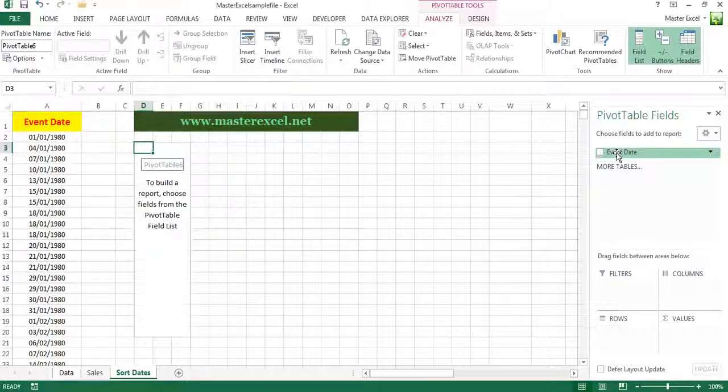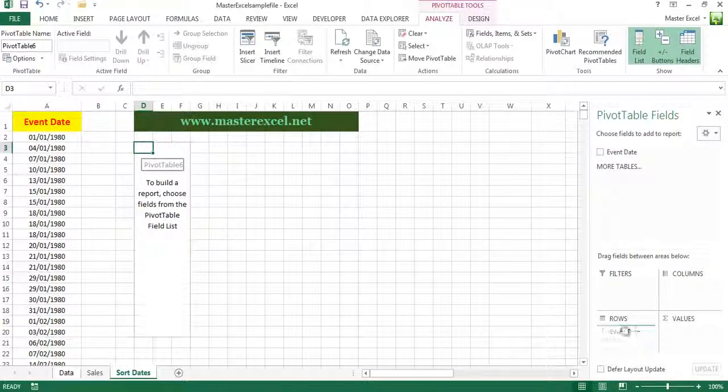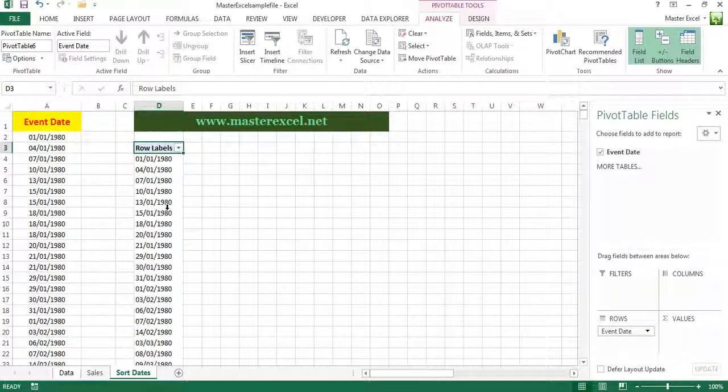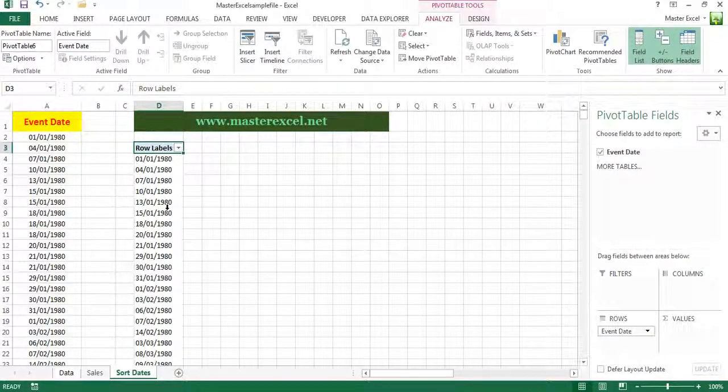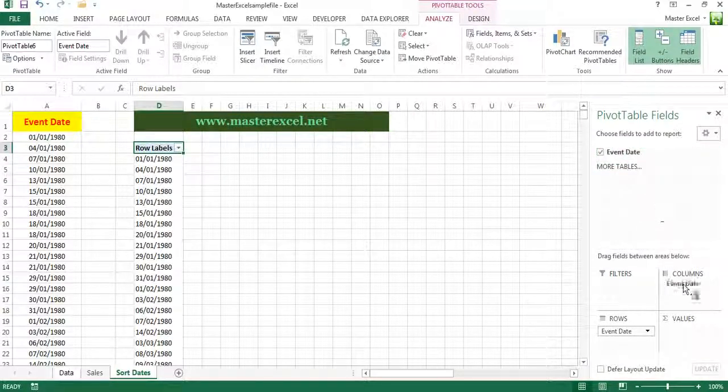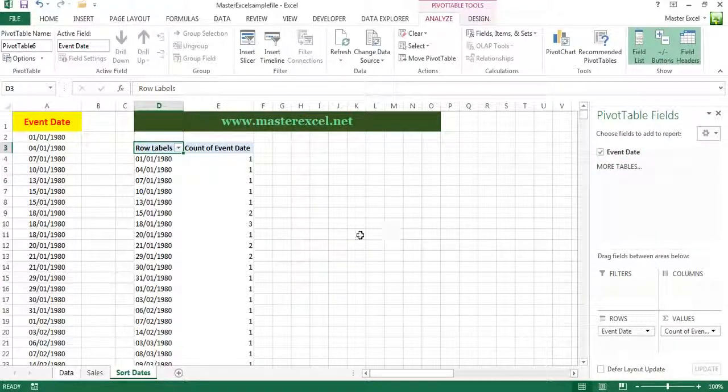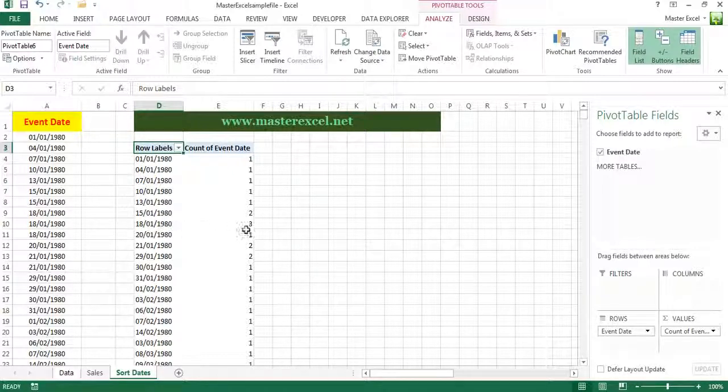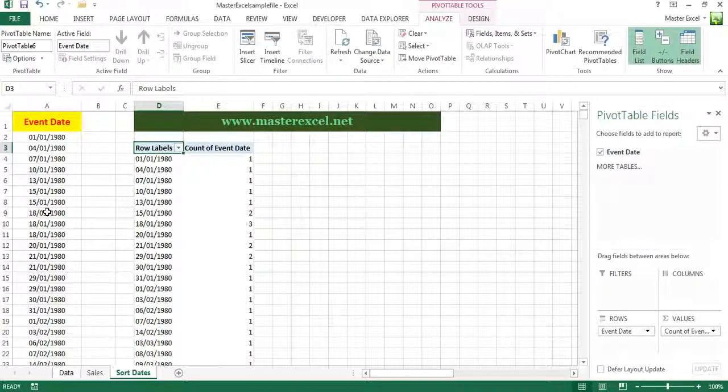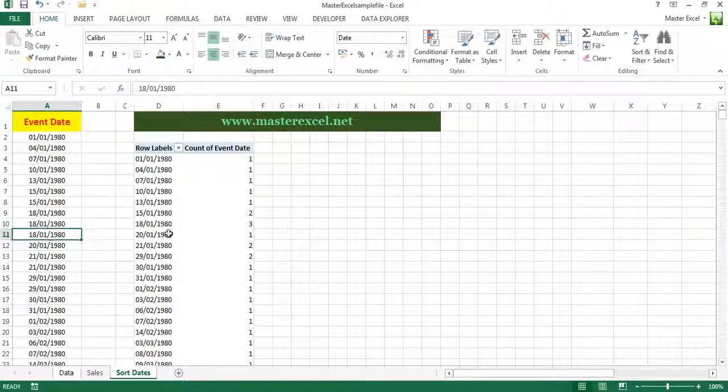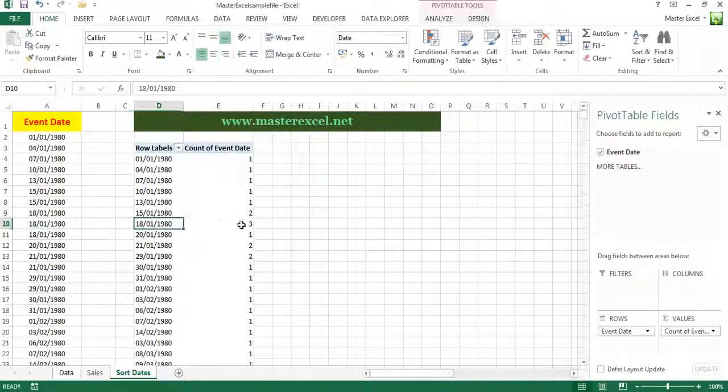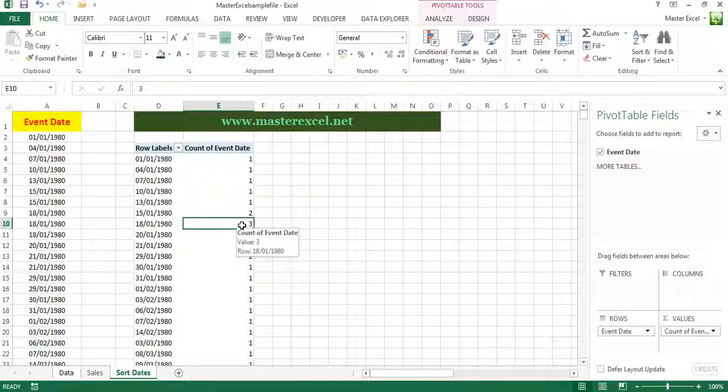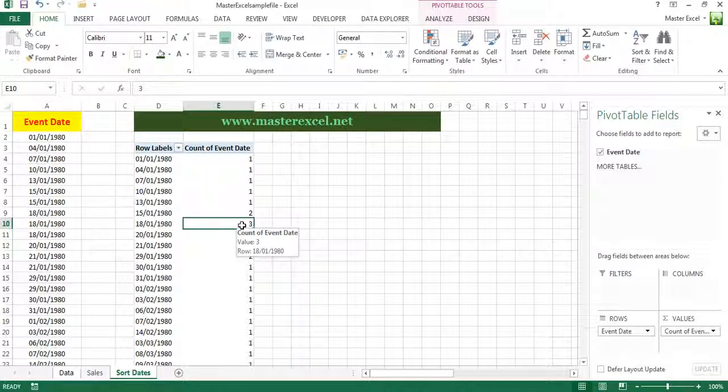The event date we're going to put down in the rows. As you can see, it's replicated all the event dates on column A and we're going to count how many were booked each day. So if we take, for example, 18th of the 1st 1980, there's three events booked, it shows three. But that's not what we're looking for. We're looking to split it up into years and months.